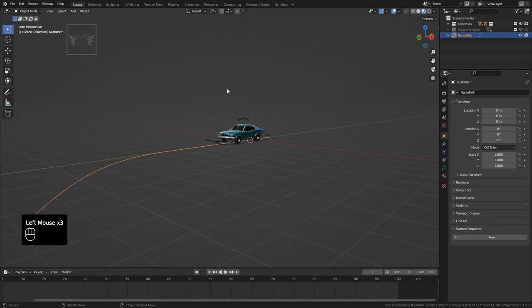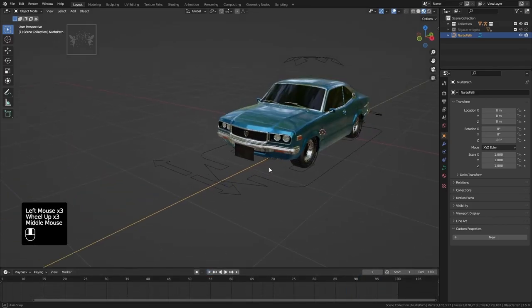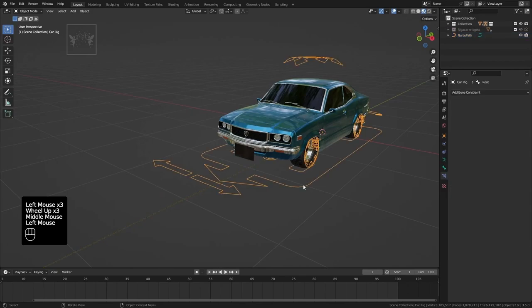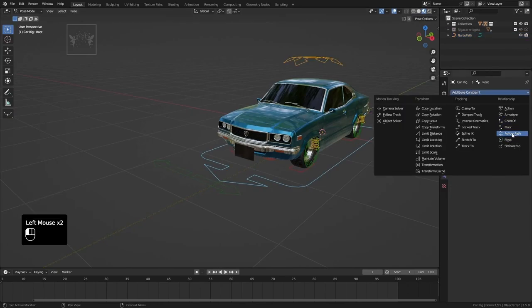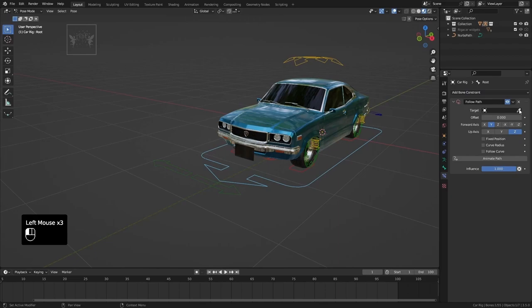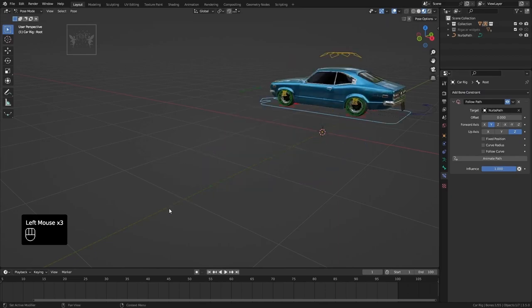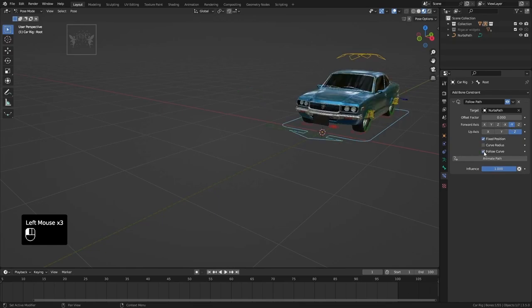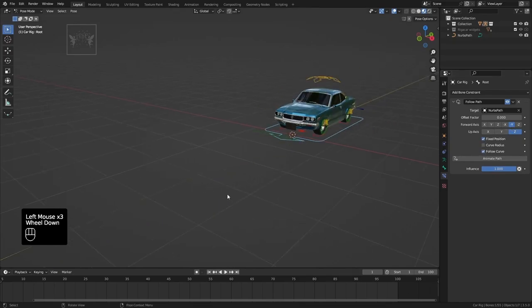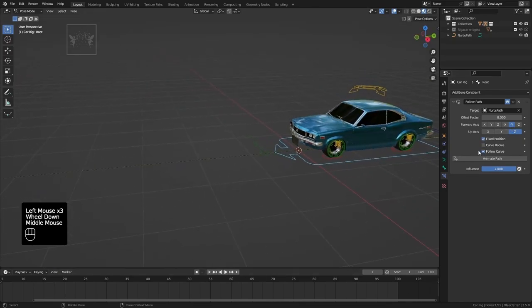Now select the rig. Press Control+Tab for pose mode and select the root control. Go to the properties panel, select bone constraint, and select Follow Path. Choose the path as the target and set the forward axis to negative Y and up axis to Z. Check Fixed Position and Follow Curve.